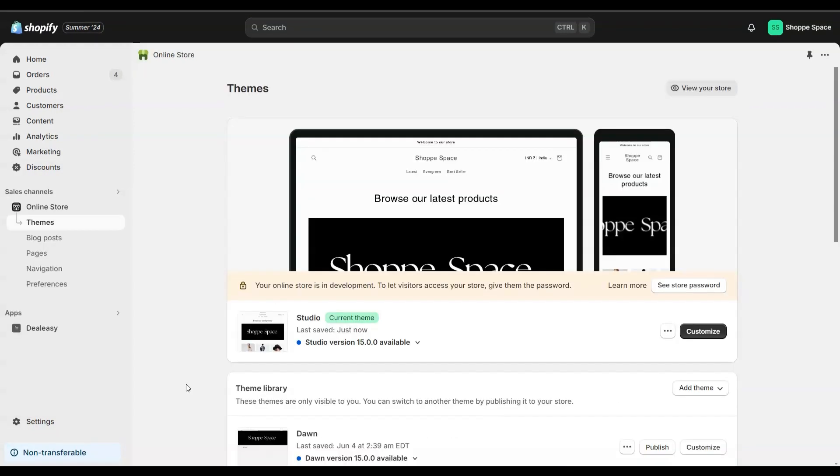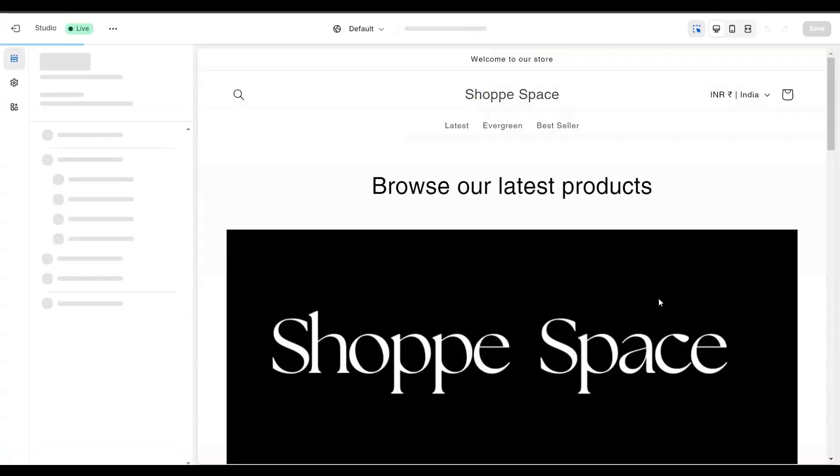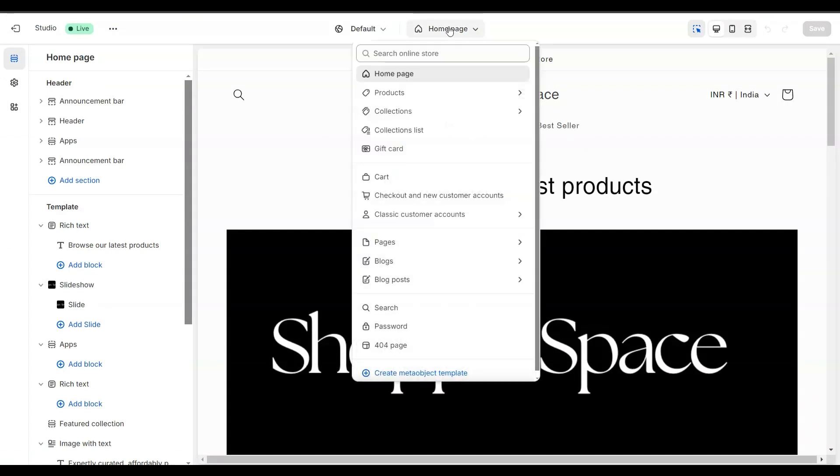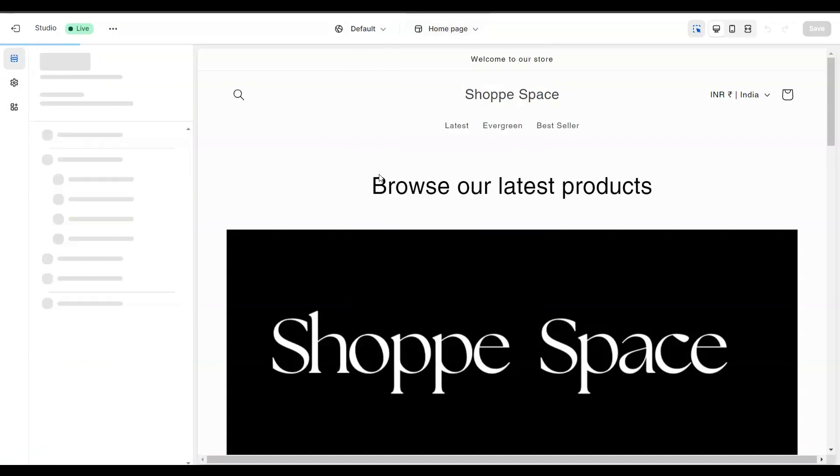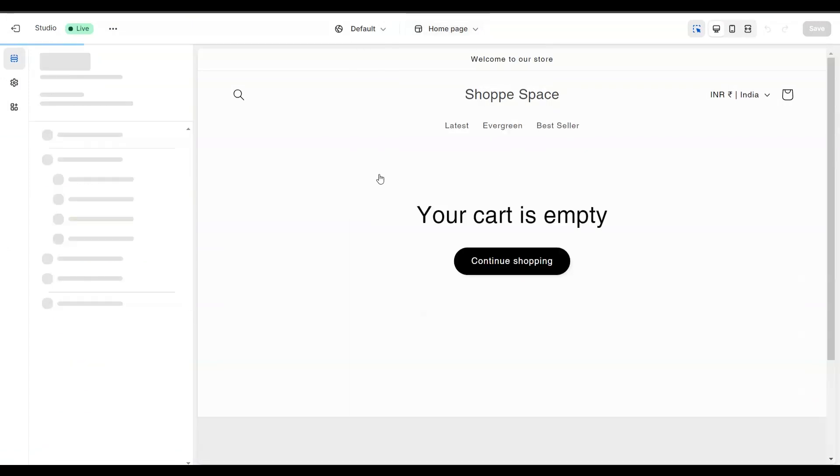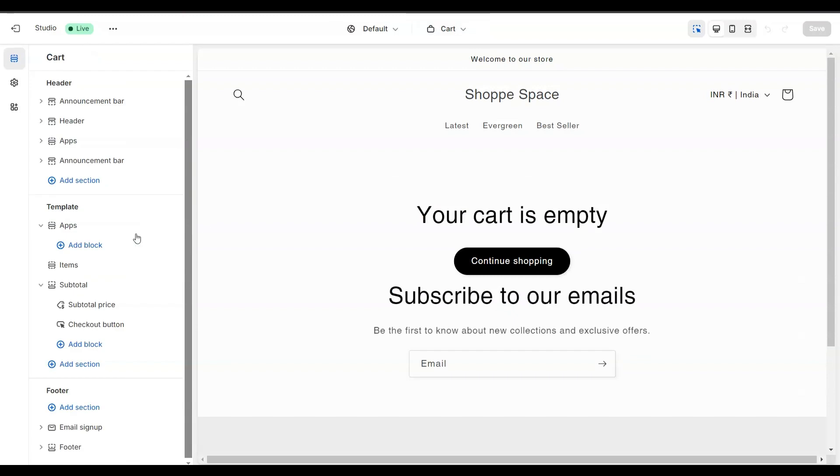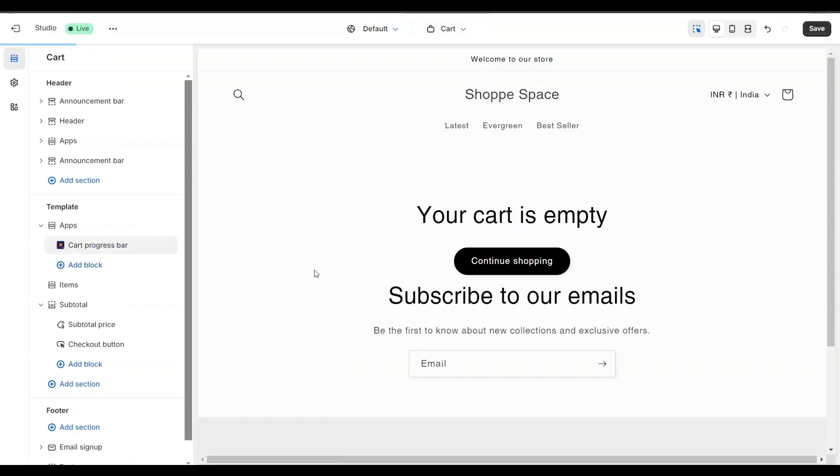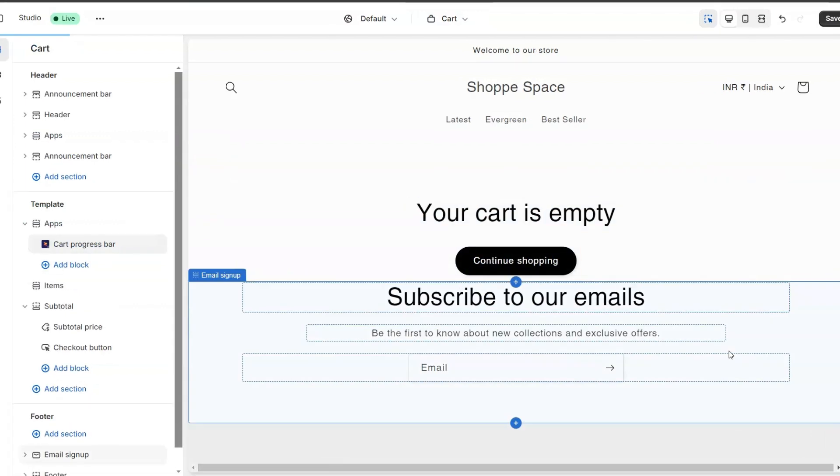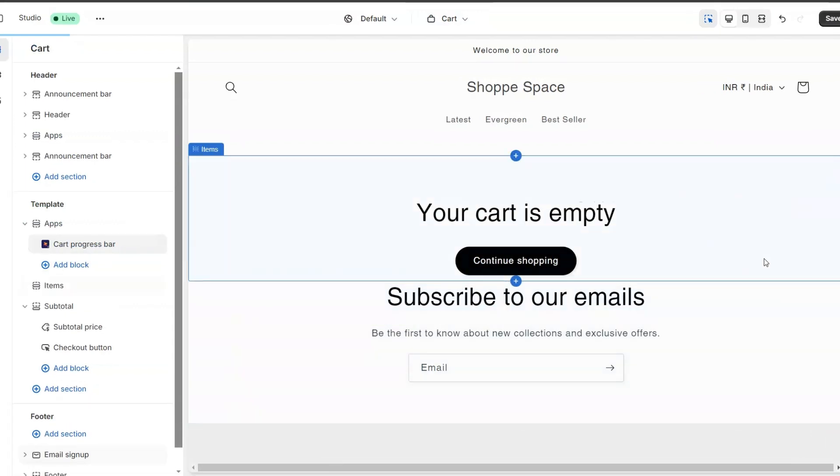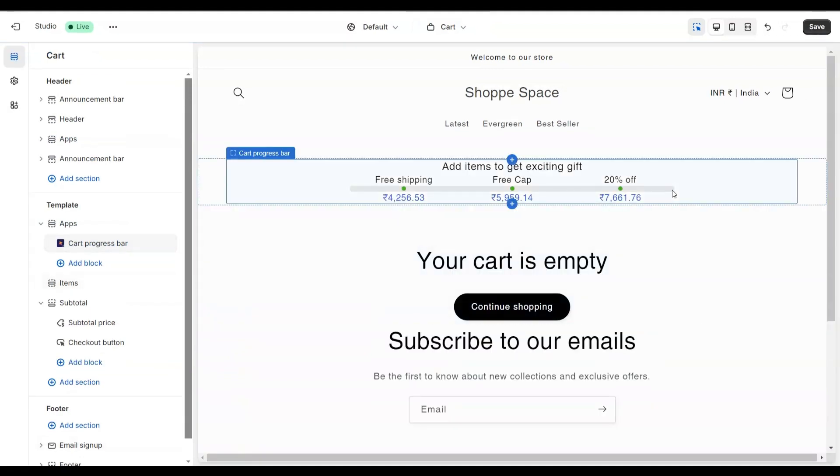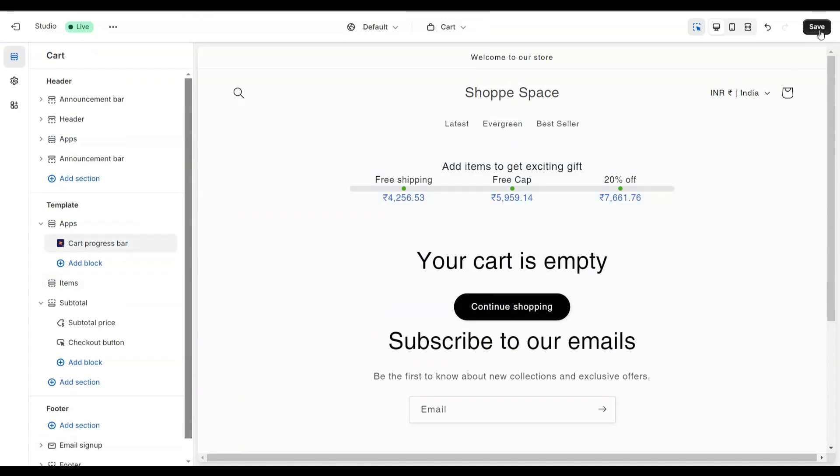Now, let's see how to place the progress bar on the cart page. From the online store, go to the themes page and click customize. From the theme editor, visit the cart page. From the template section, click add block and select cart progress bar from the apps. As you can see, the progress bar has been placed in the cart page. Click save.